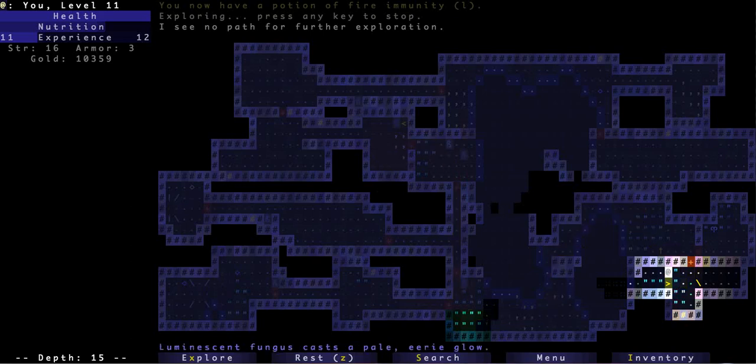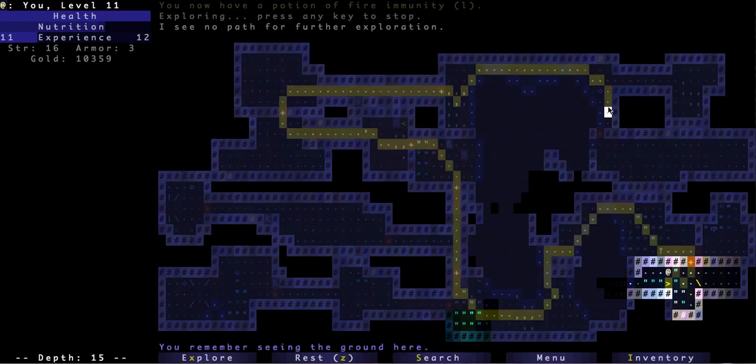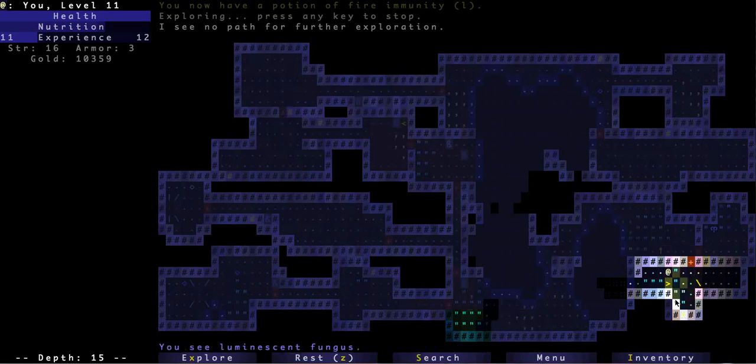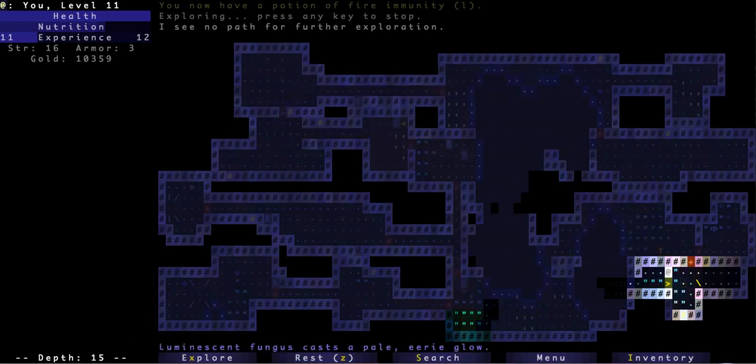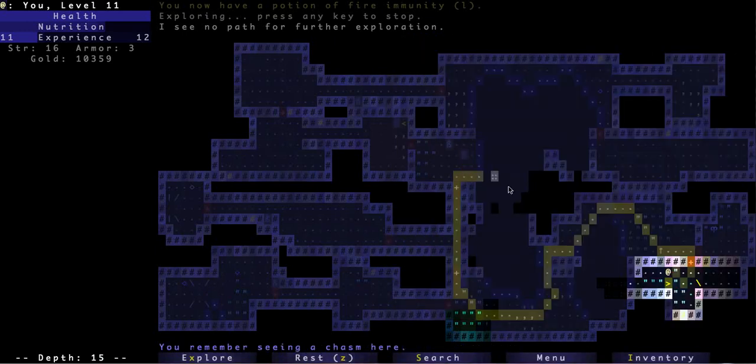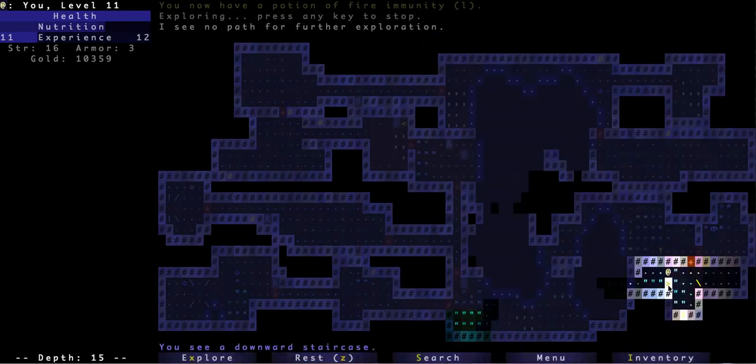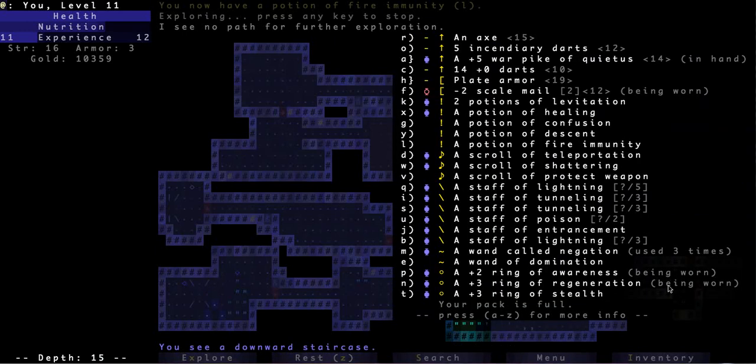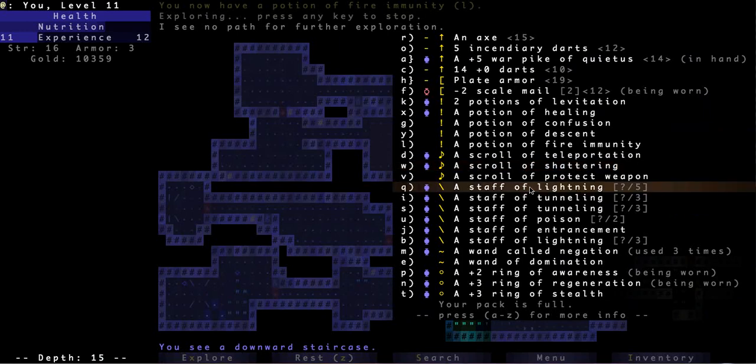Hey guys, game hunter back with more Brogue and this one is part eight because I actually took the time to check what part it would be. So let's just move on to depth 16 and pray that my nutrition holds out. Let's take a look at my inventory.